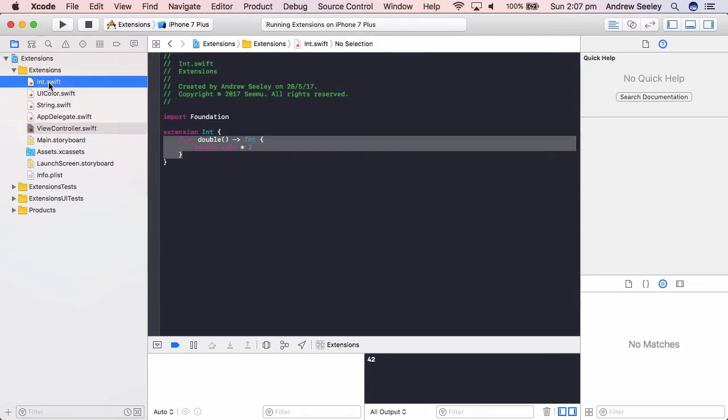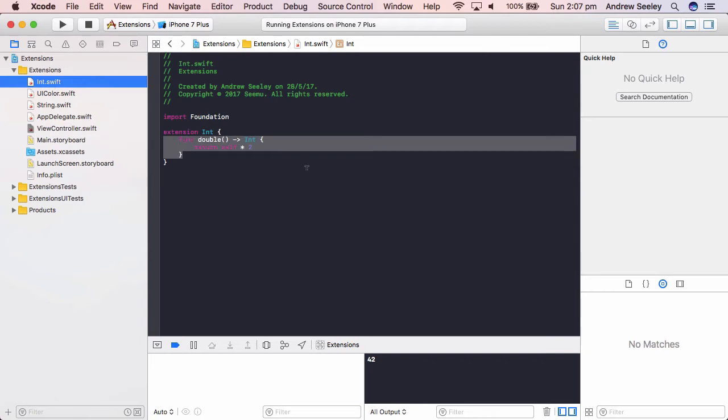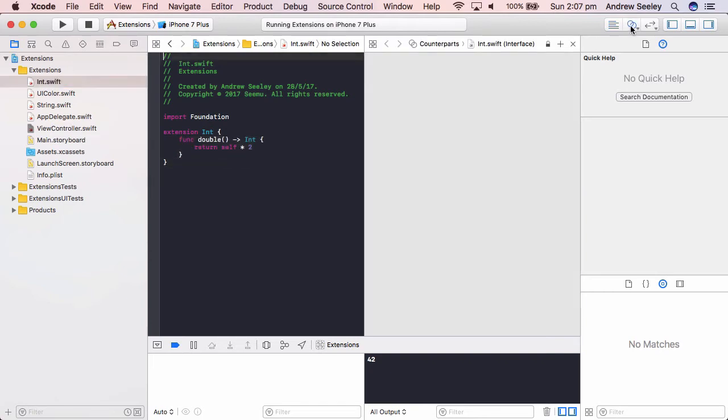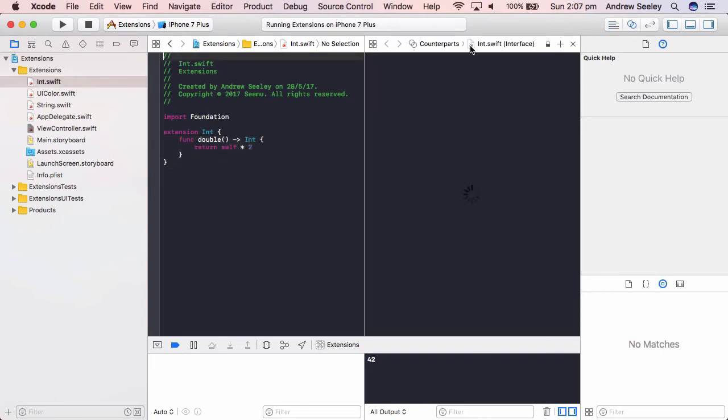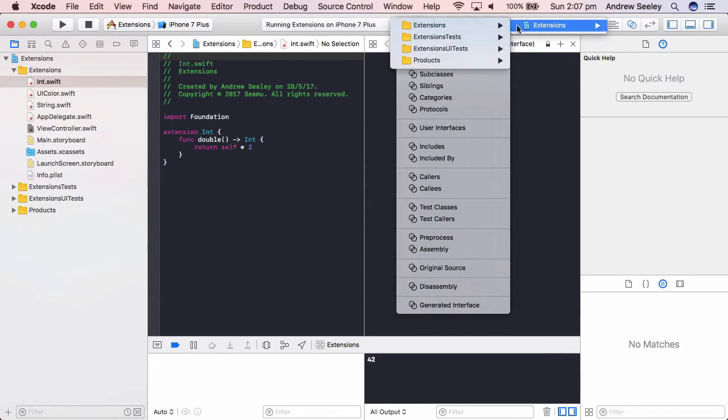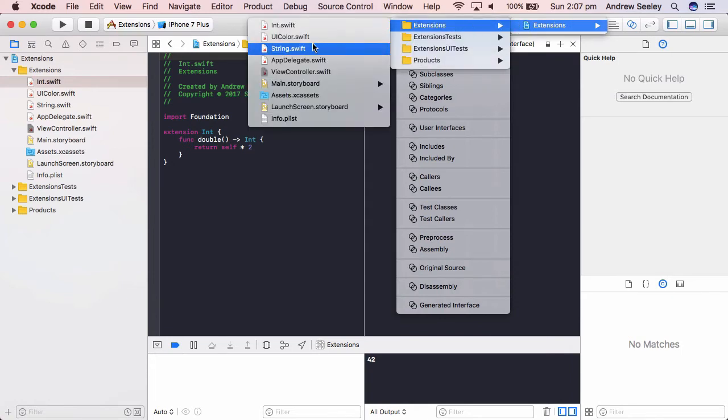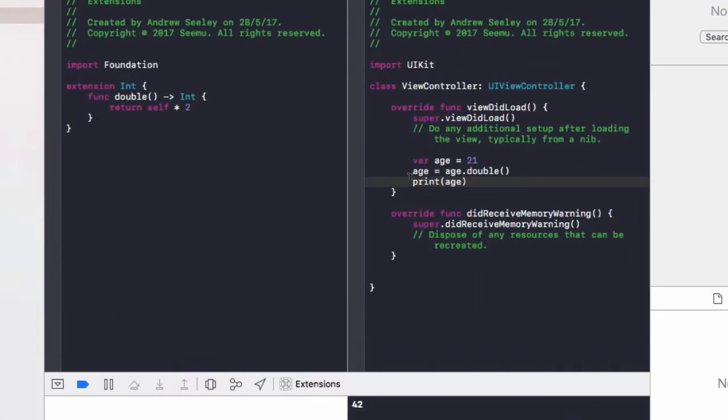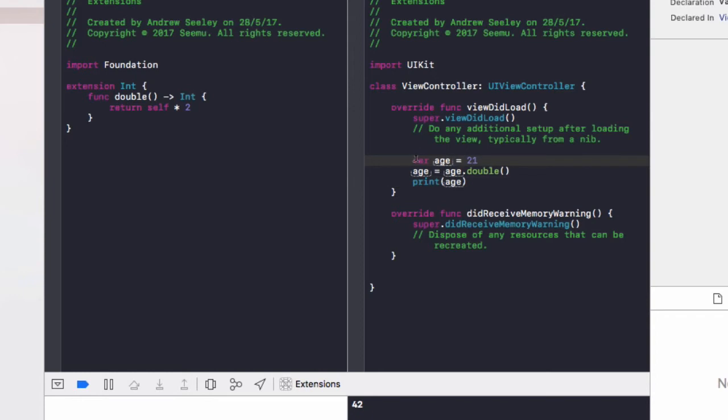So I'm going to go back to the integer class. Going to split up our view. Load up the view controller code on the right and go over how this actually works. So we declare a variable called age, which is 21.